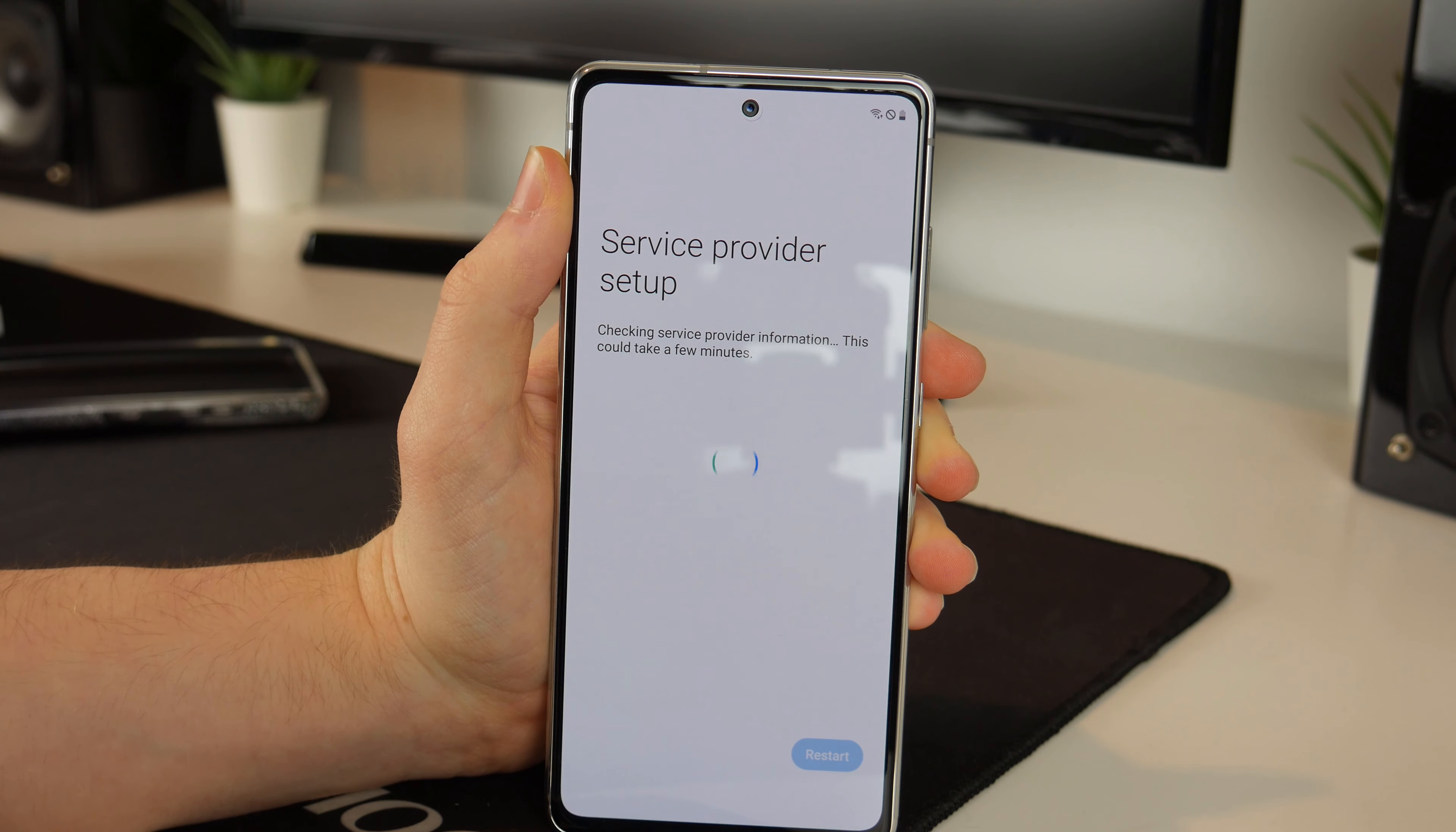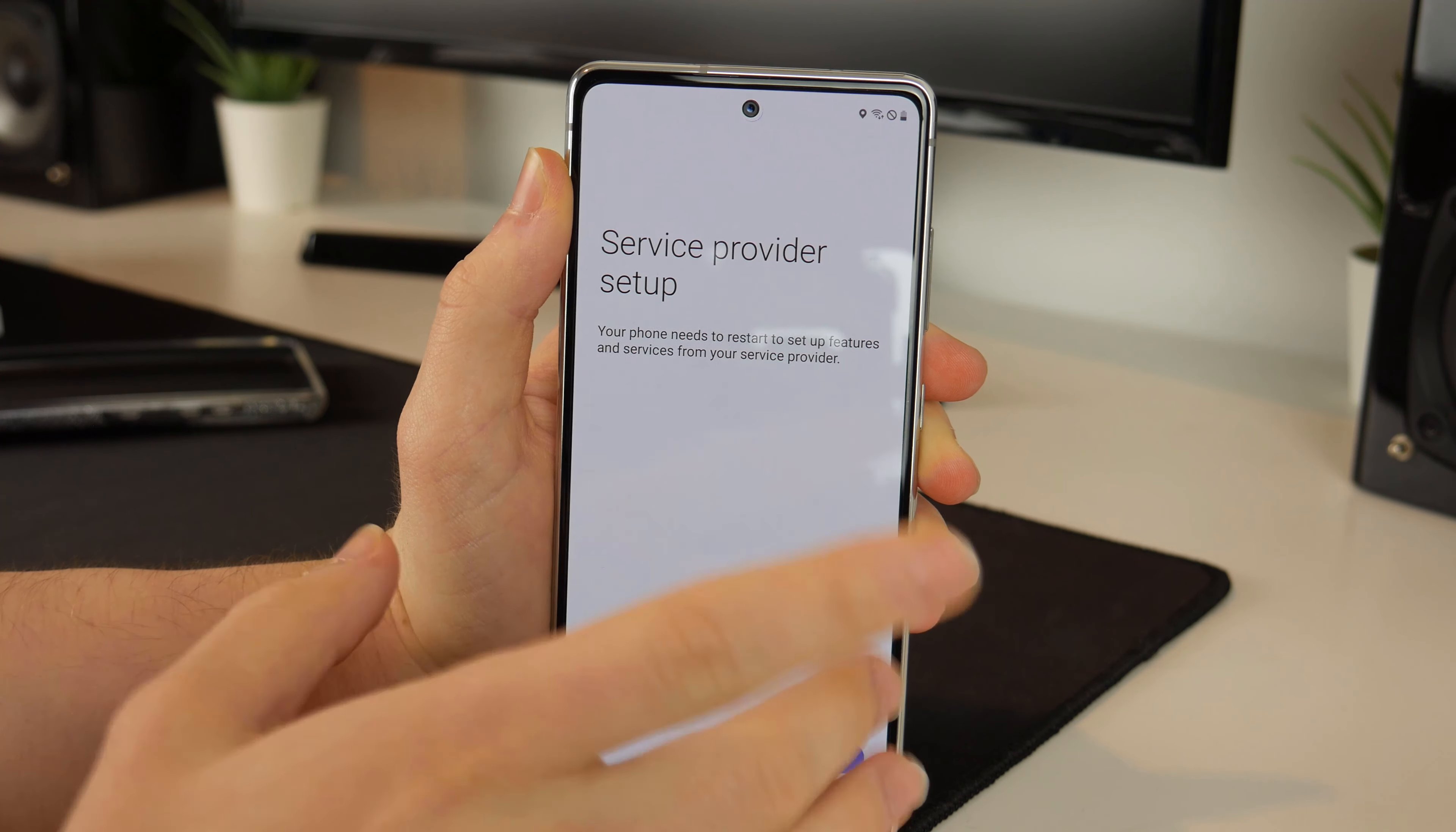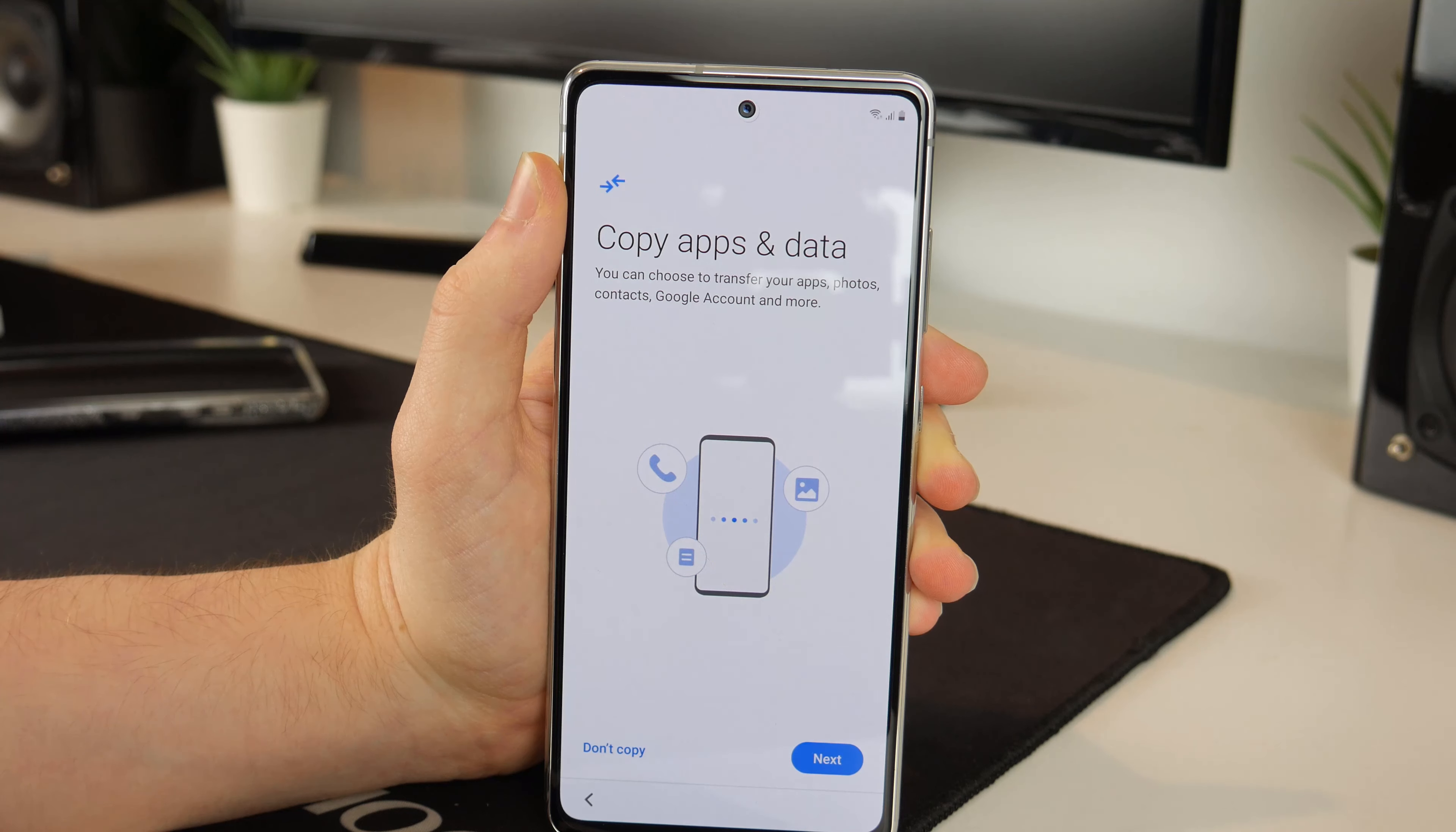There we go, the Wi-Fi is now connected so we can go onto next. Service provider setup, I have not put the SIM in but let's just restart. There we go, it is now rebooting.